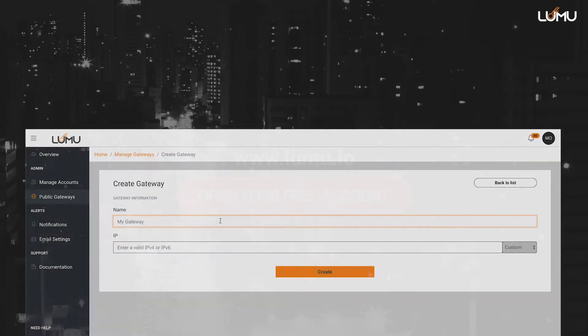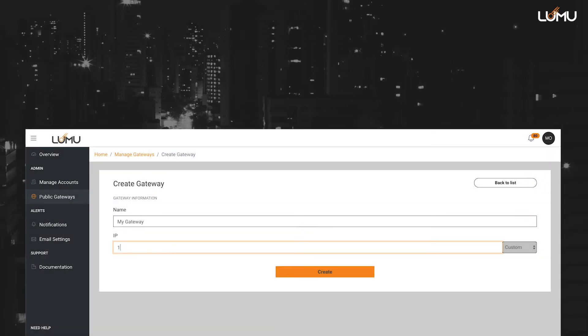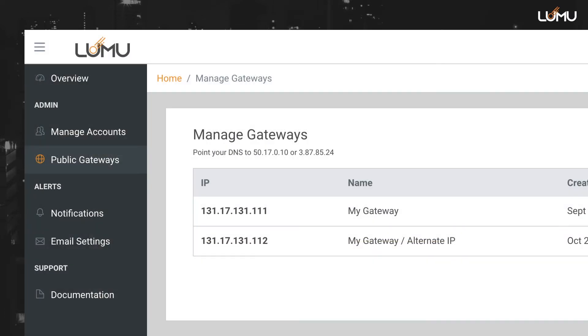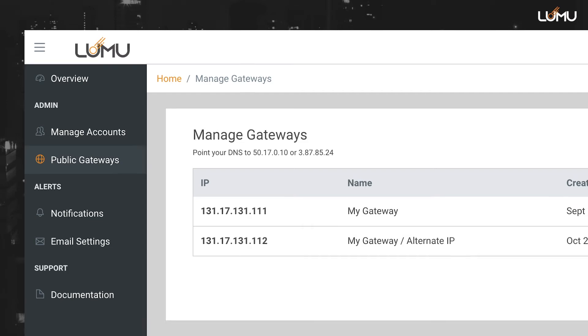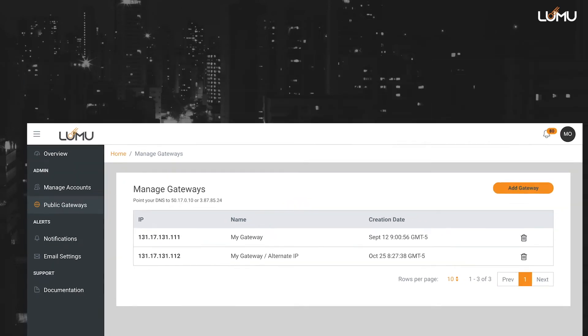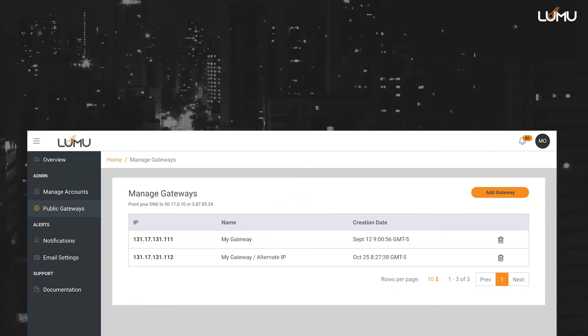You need at least one gateway created on the LUMU platform. In LUMU, a public gateway is defined by the network's public IP space. All traffic originating from that IP address is identified as coming from that gateway. Once you have added a public gateway,